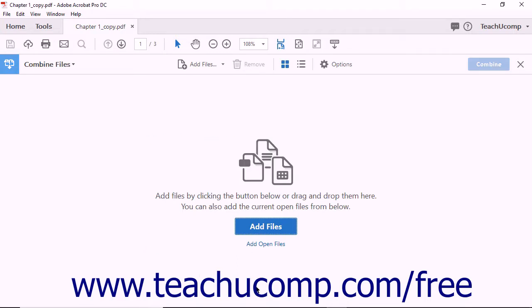Acrobat displays the Combine Files screen. The Combine Files toolbar then appears at the top of the screen. It contains buttons that let you add or remove files, change the display of listed files, and adjust PDF creation options.